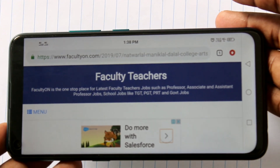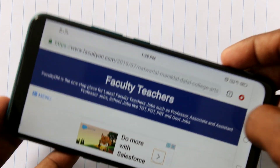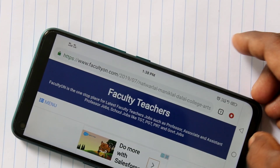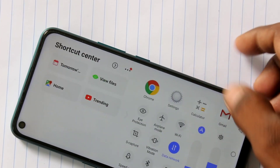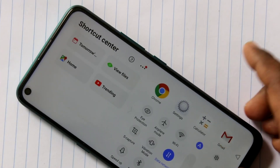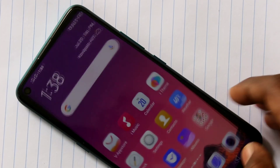Phone screen is rotated. If you want to stop this rotation, you have to do some settings in your phone. Just go to the bottom notification bar.